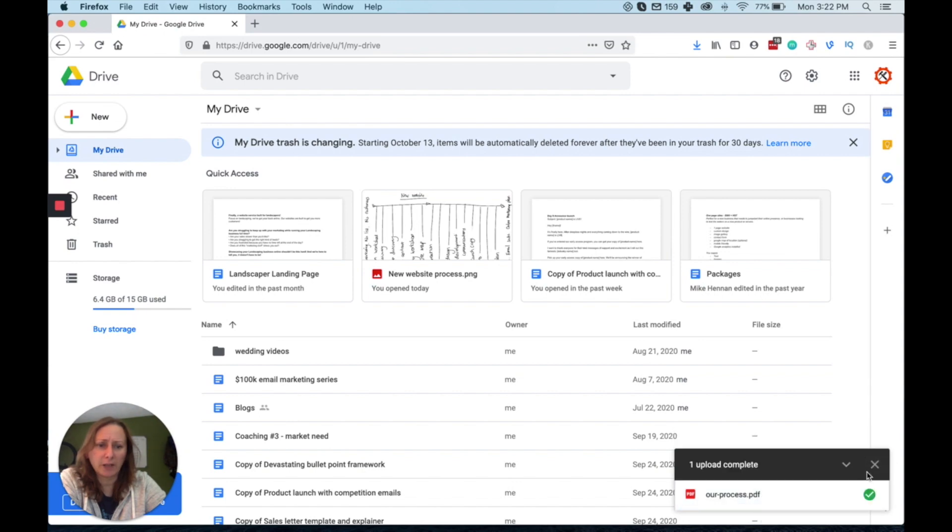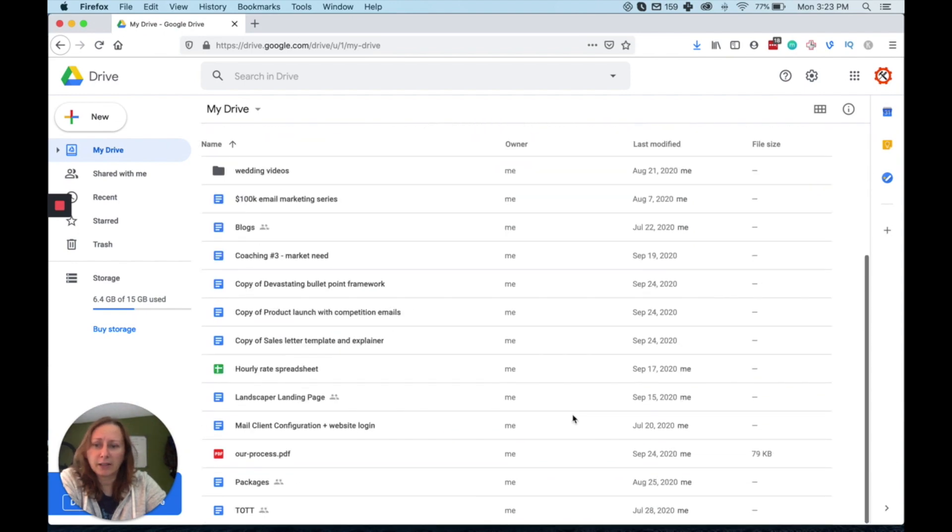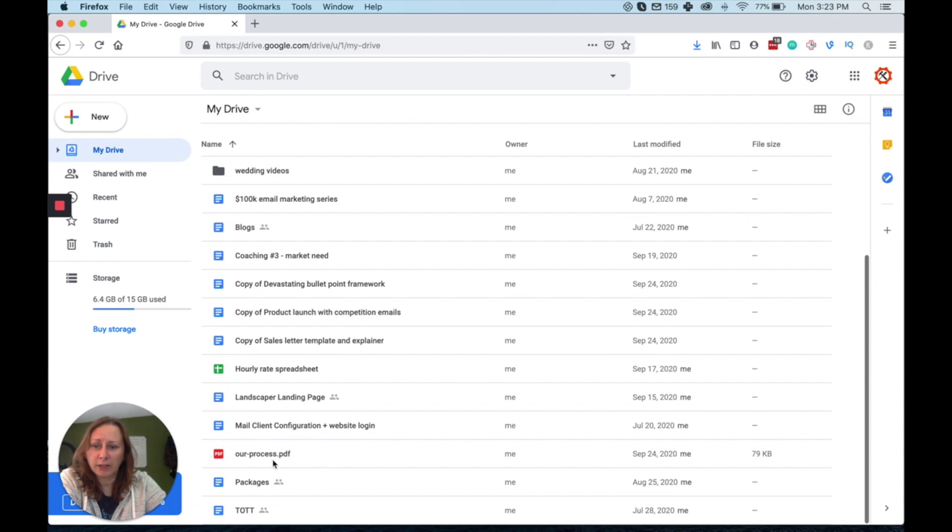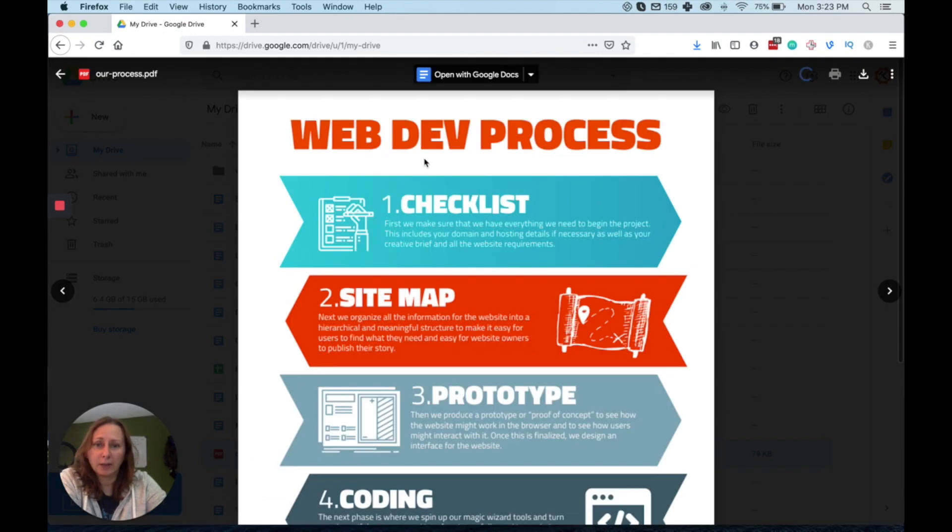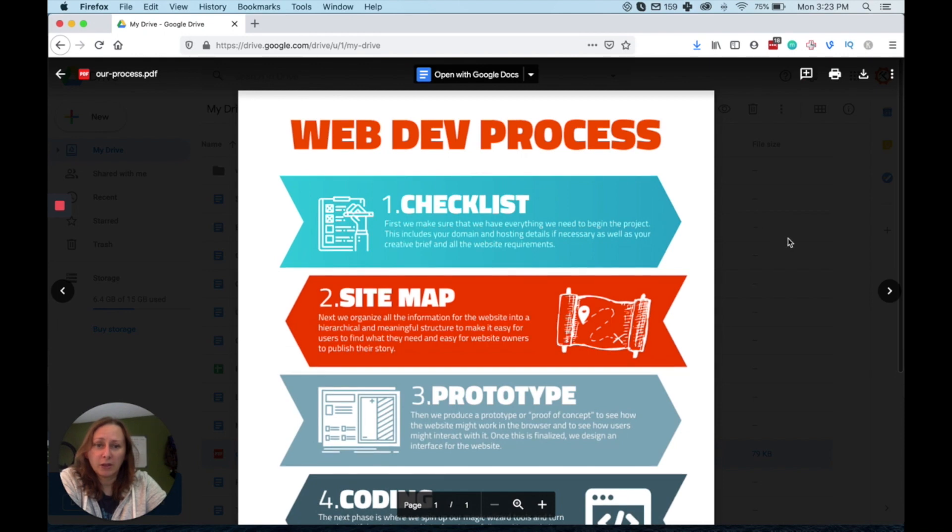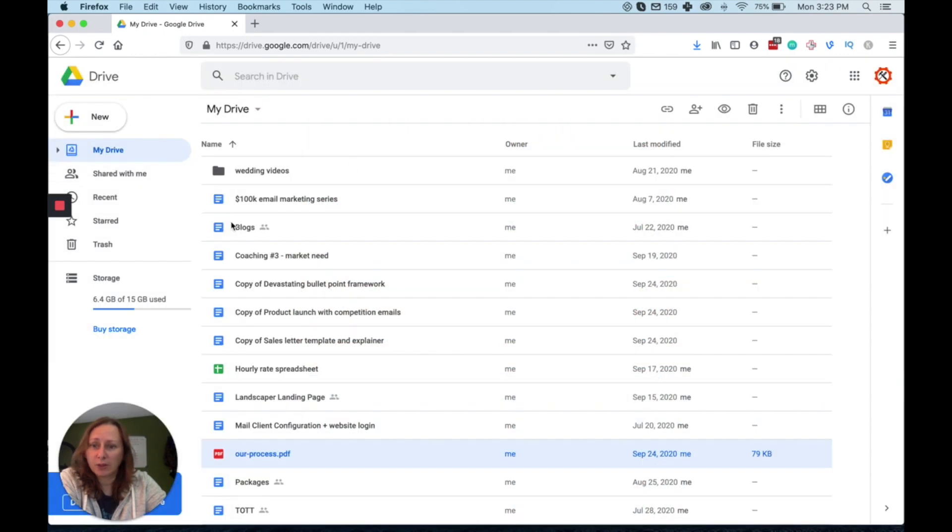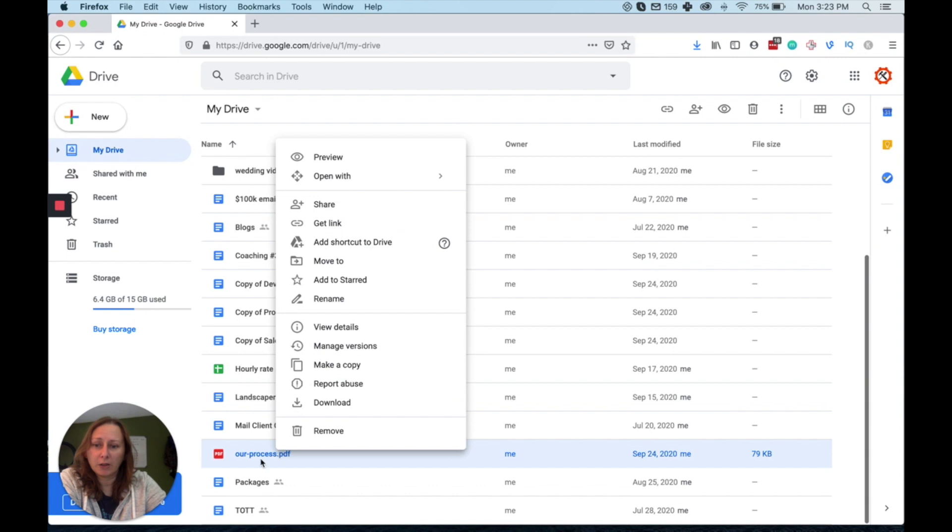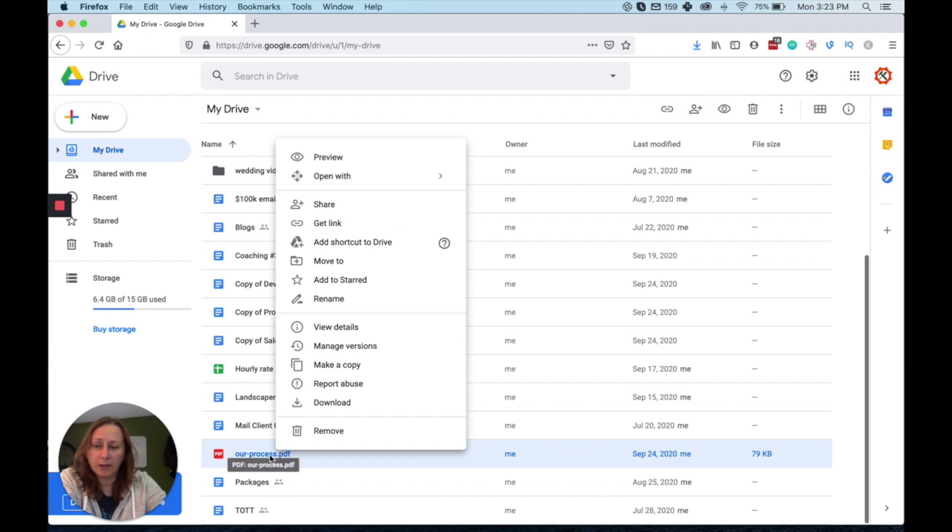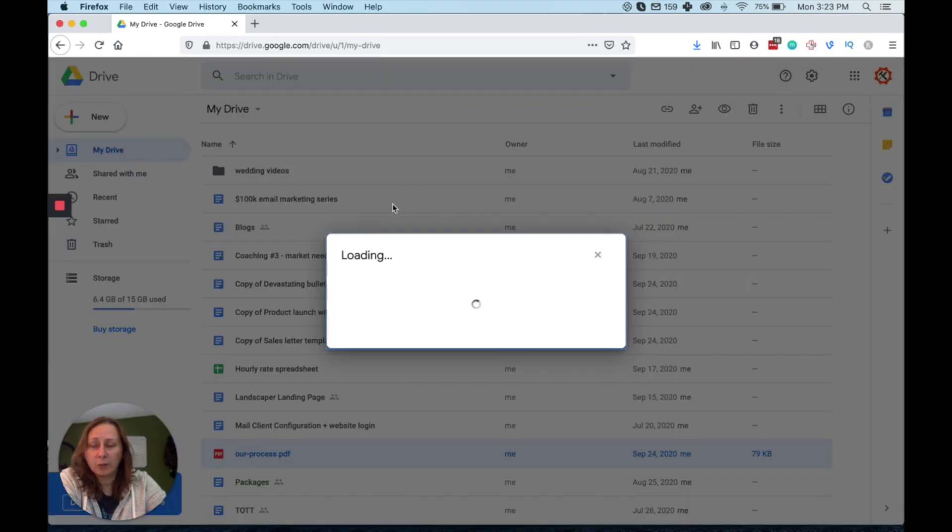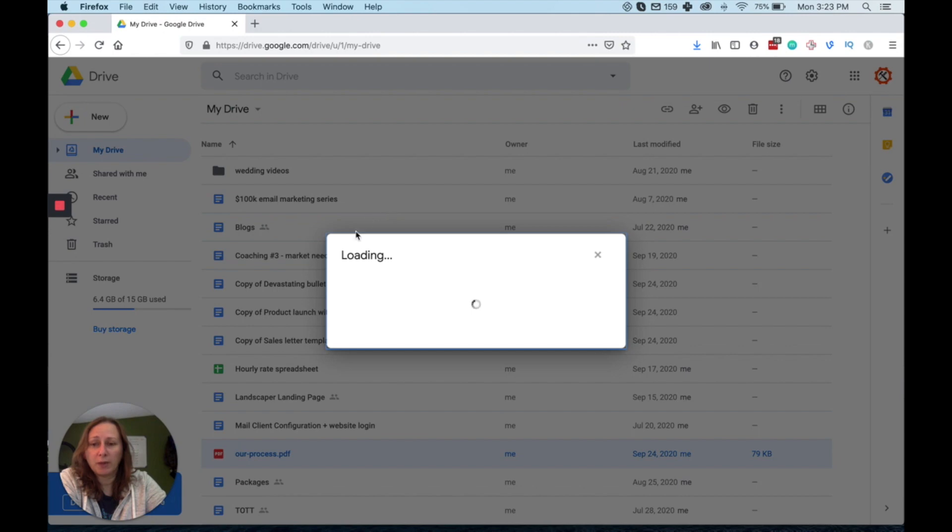So this file is uploaded. I'm going to click the little X and if I scroll down, I can now see our process right here. And if I click on it, it will show me what the process is. So I'm just going to X over there and we're going to right click on the document we just uploaded and go to Get Link and it will bring up this screen.